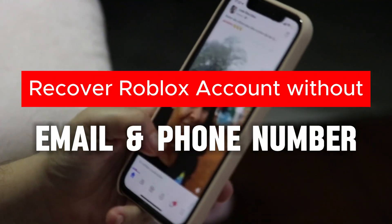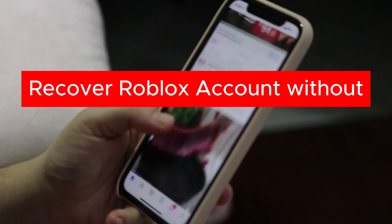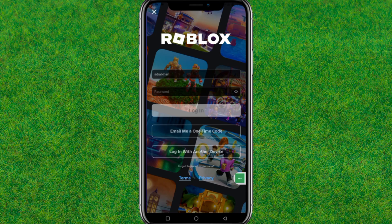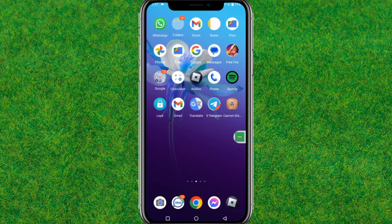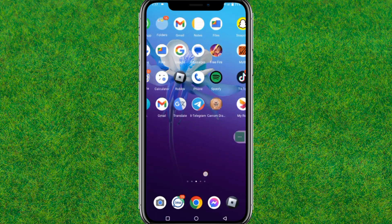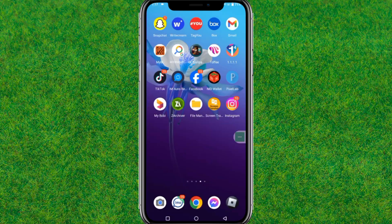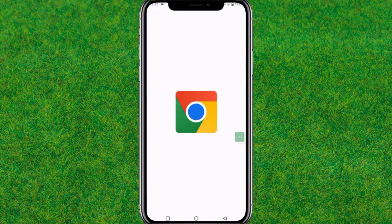Hey guys, welcome back. In this video I am going to show how you can recover your Roblox account without email and phone number. So if you have just forgotten your Roblox account, this video will guide you through how you can recover it without email and phone number.